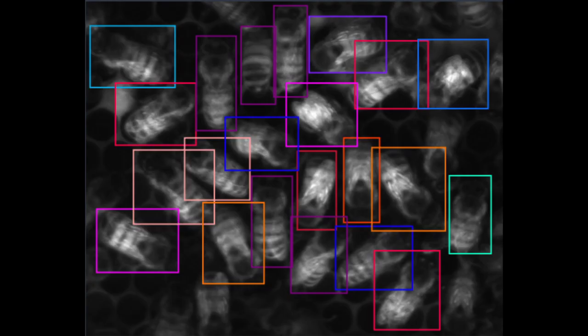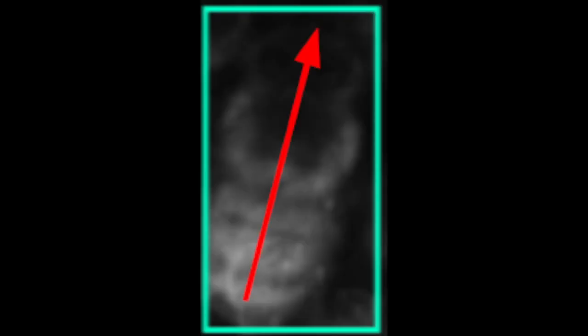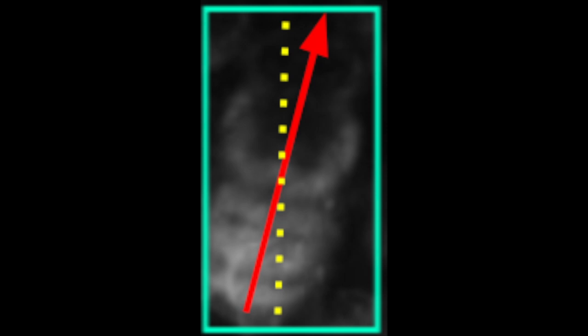Once we've established bounding boxes, we detect the bees' orientation using a custom vector detection algorithm, which leverages line detection and line density calculations.